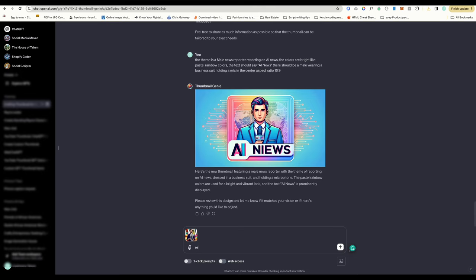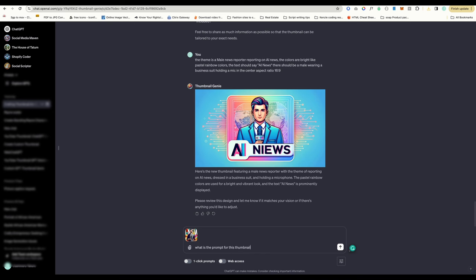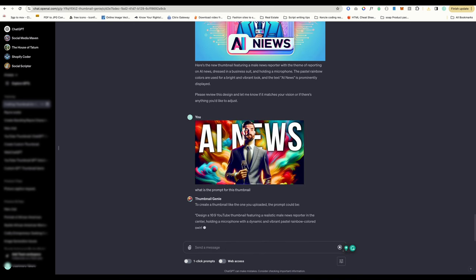I want to see if Thumbnail Genie can recreate thumbnails from YouTube. I googled YouTube Thumbnail Downloader and clicked the first one I saw. I pasted the YouTube link and it generated the thumbnail, and I downloaded it. I uploaded the image to Thumbnail Genie.